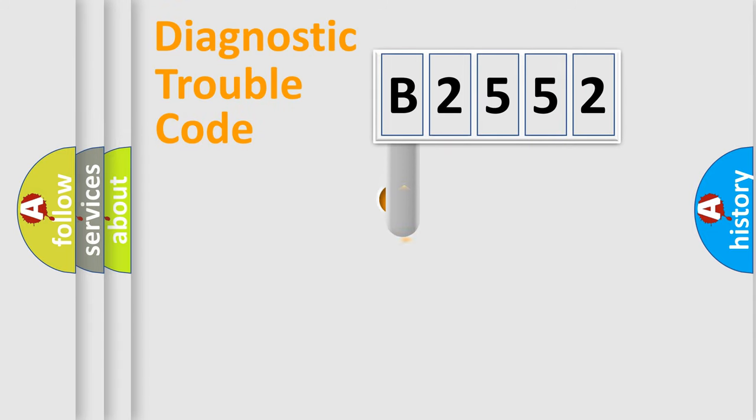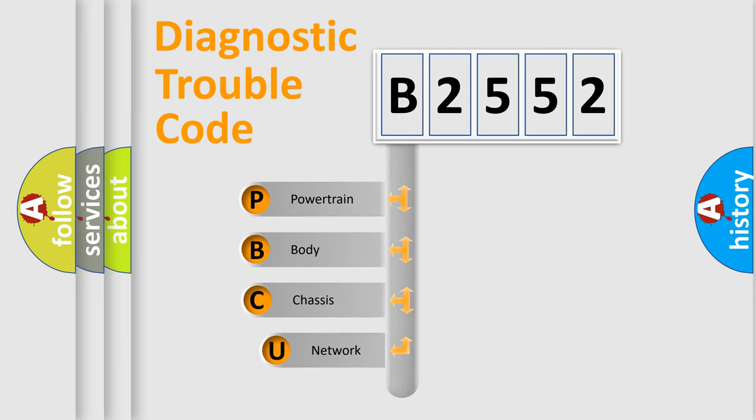First, let's look at the history of diagnostic fault code composition according to the OBD2 protocol, which is unified for all automakers since 2000.